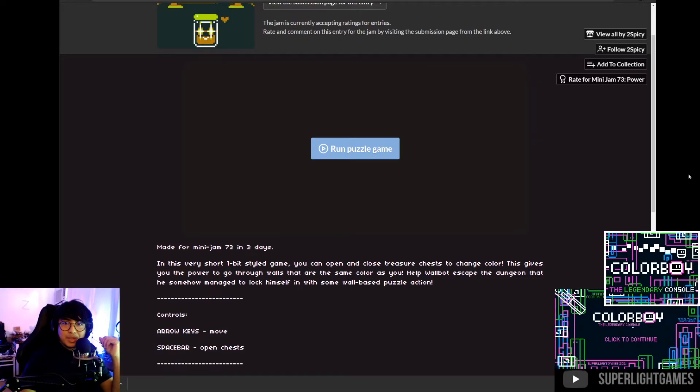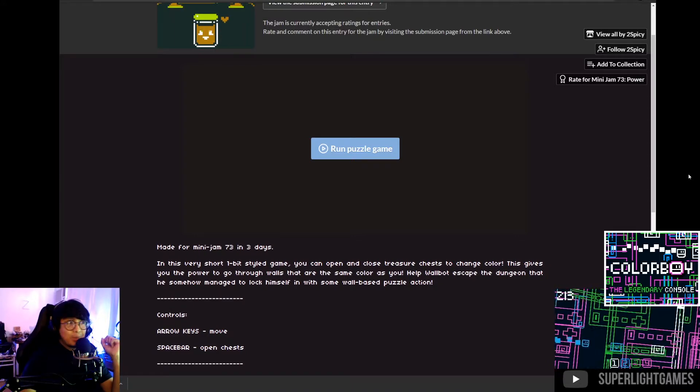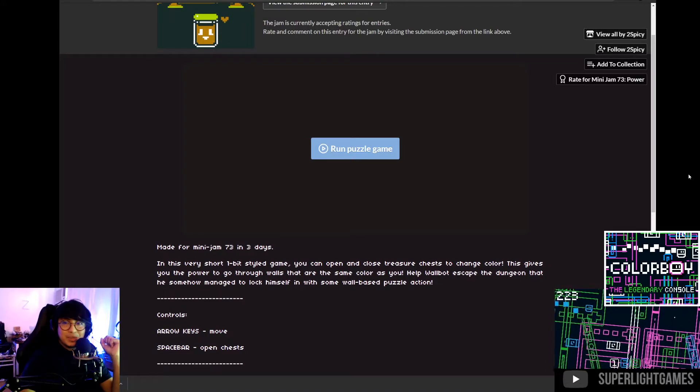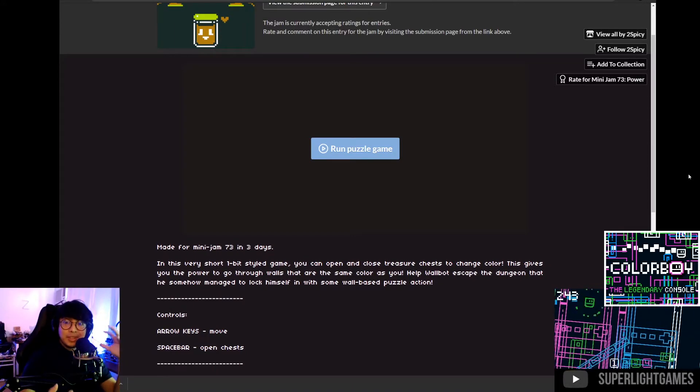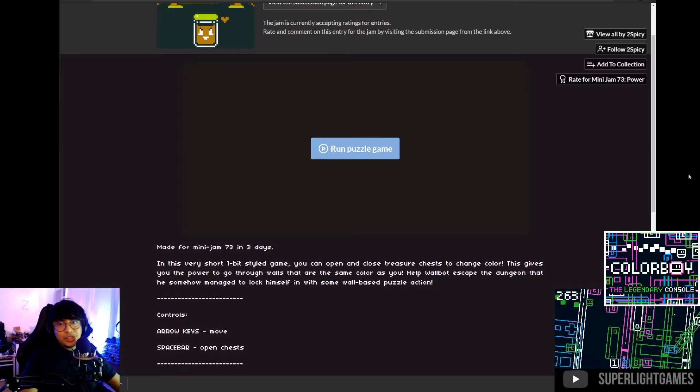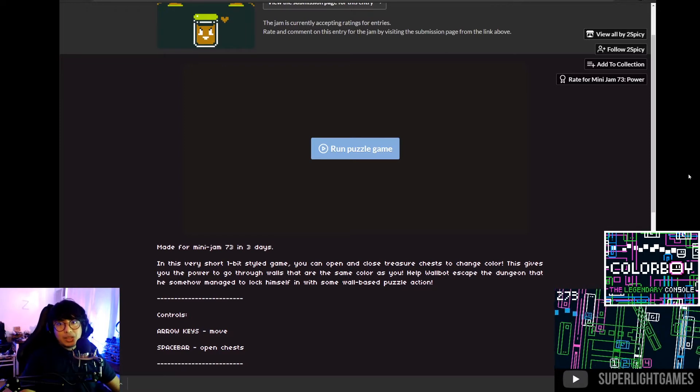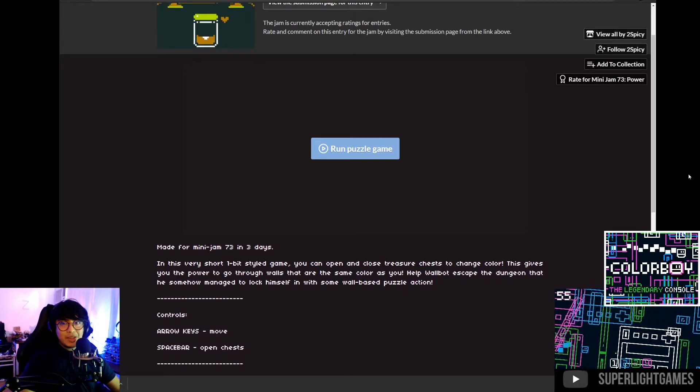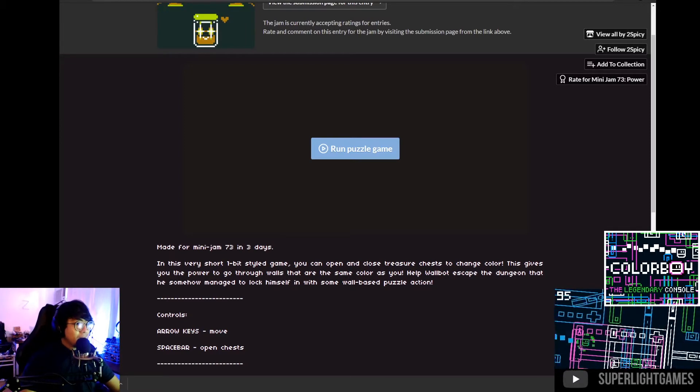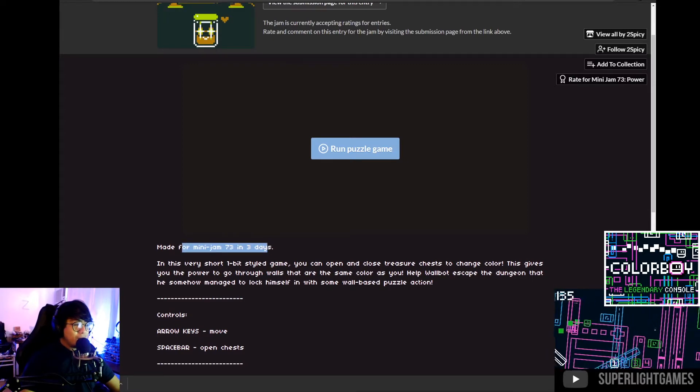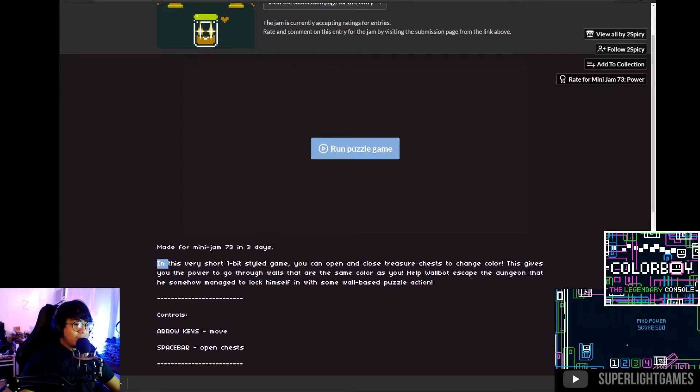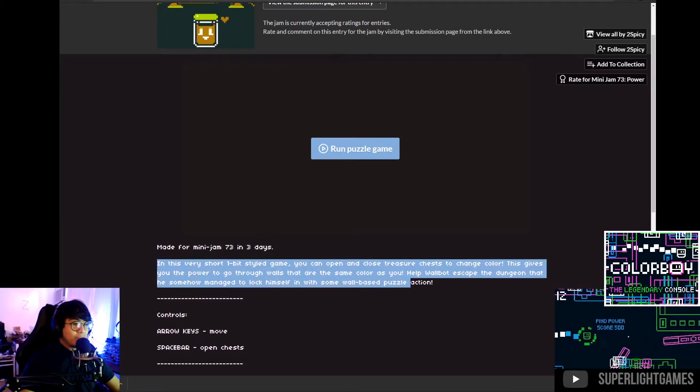Alright, so welcome guys to another dev plays and we are playing Wall Bought by Two Spicy. This is from the game jam 73 on itch.io and the limitation is five colors and also the theme is power. Made for mini game jam 73 in three days, this is a very short one-bit styled game.